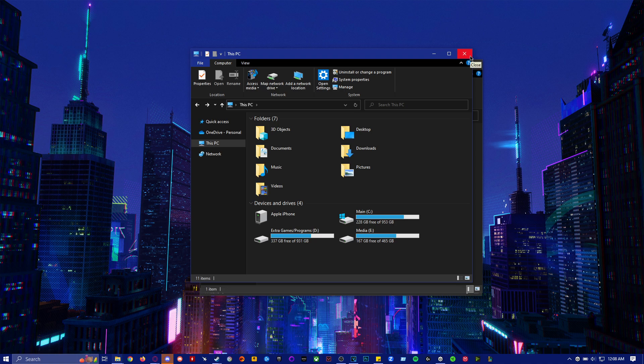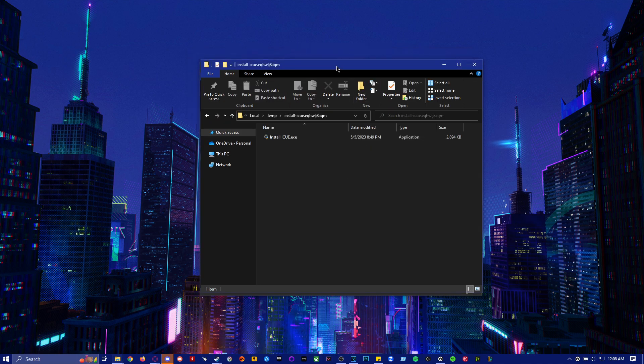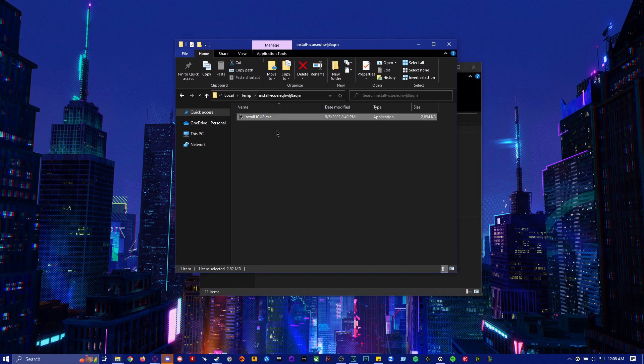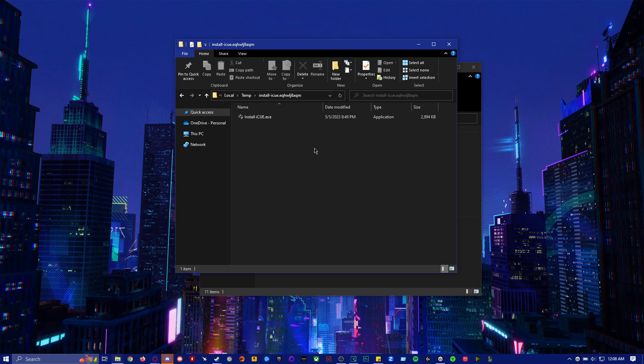And then after deleting the folder, then you can install this and it should work.